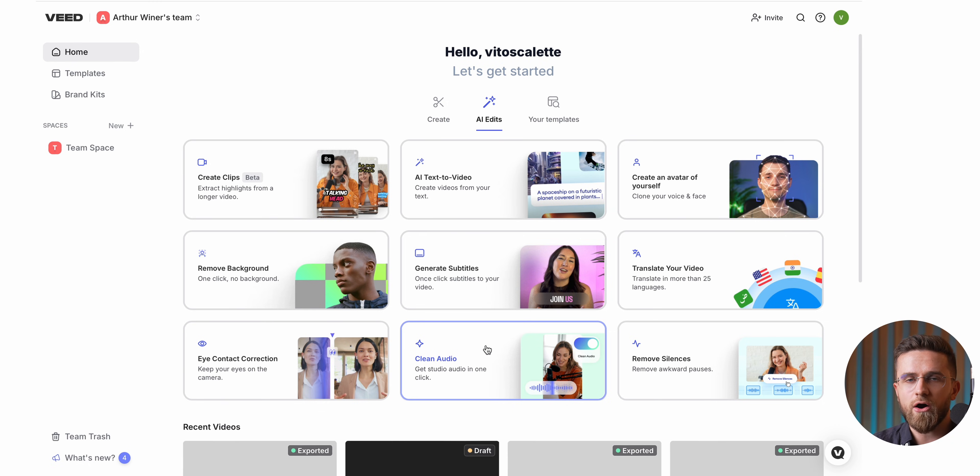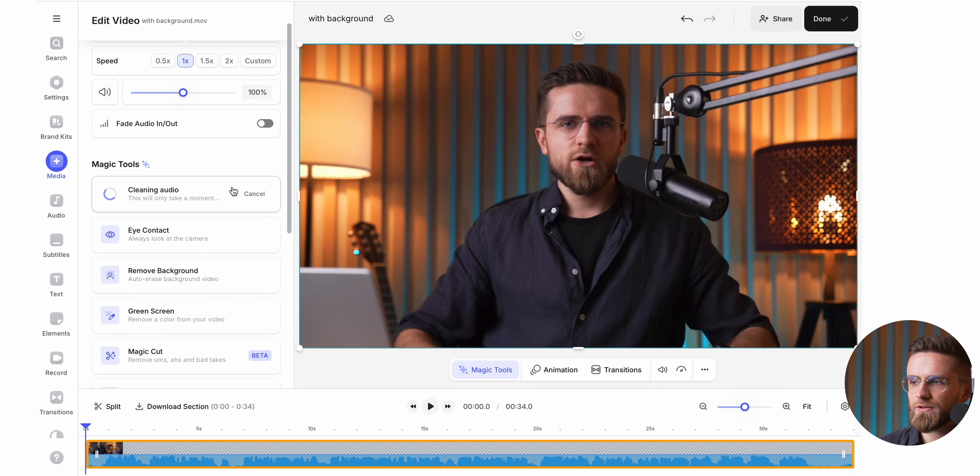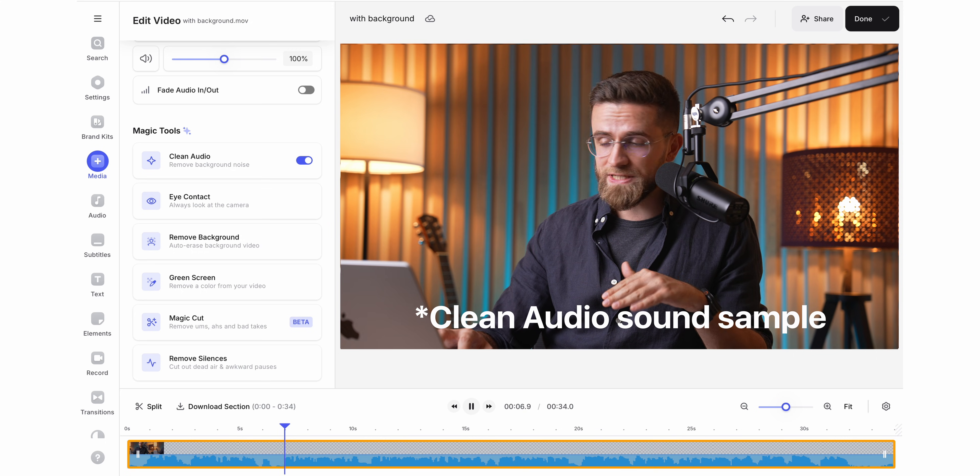Veed isn't just a tool — it's a game changer for anyone making YouTube videos. It handles the tedious stuff so you can focus on what really matters: creating great content. Take my mic — professional mic, sounds amazing, crisp and clear. But the secret to that polished audio is Veed's Clean Audio feature. After uploading my video, I click clean audio, let Veed process it, and the result is perfect sound quality — any background noise is gone and my voice is crystal clear. Even with an expensive mic the difference is noticeable. Imagine how it can level up your sound if you're using a budget microphone.